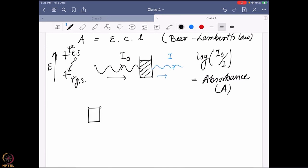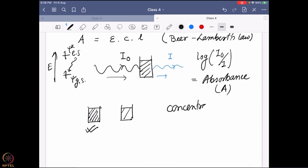Say I have two samples — the same sample but at different concentrations: one much more concentrated and one less concentrated. Obviously the more concentrated one will absorb more, because we have more molecules present there. More molecules means more chance to change the electronic distribution, and more energy will be absorbed. That is why concentration is a factor c, which is directly proportional to the absorbance.